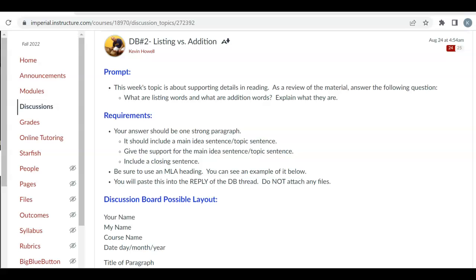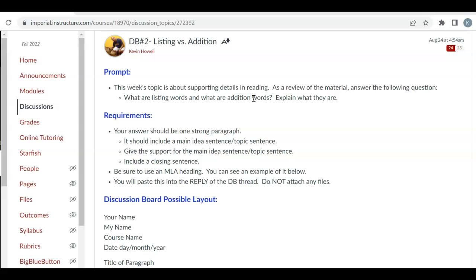So the prompt in a nutshell is, what are listing words and addition words? And you should watch the class videos that I made and read the material there. Some students are giving me addition and listing words from other sources that have nothing to do with the context of reading and writing. And also be careful because that's plagiarism. Be careful if you're using outside words, you need to cite them or give them credit.